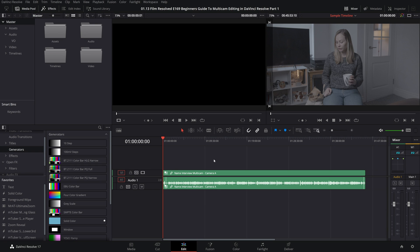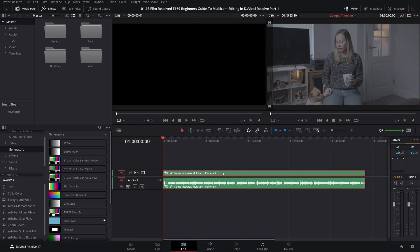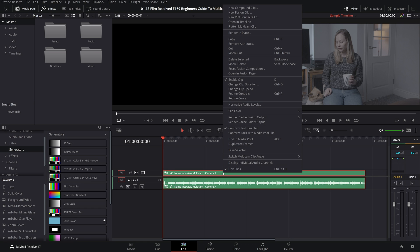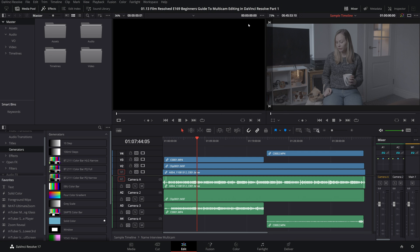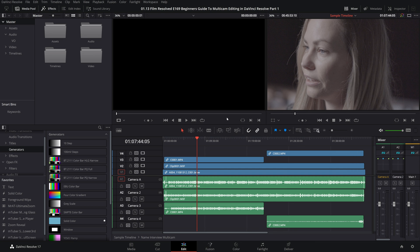To wrap up part one there are a few quality control style things that I recommend that you do before you move on to cutting up the multicam clip which we'll cover in part two. So first come to the multicam clip in the timeline and right click it and come up to open multicam clip in timeline.